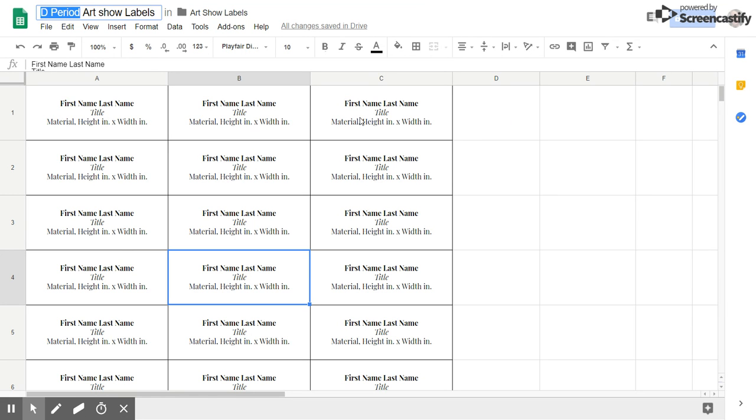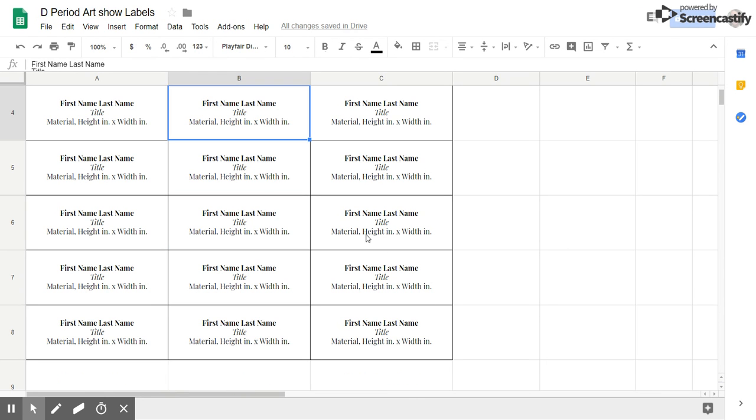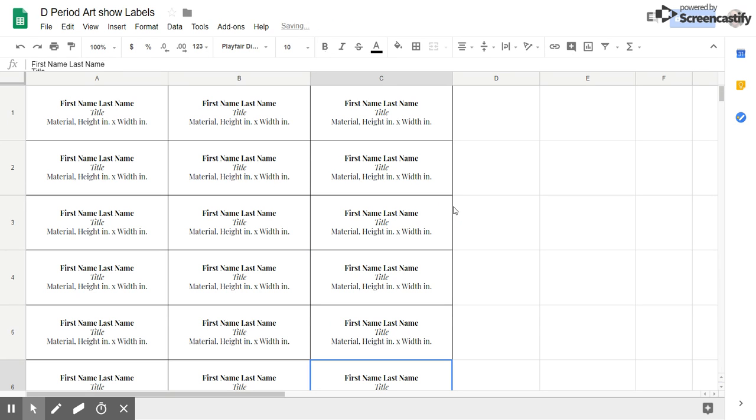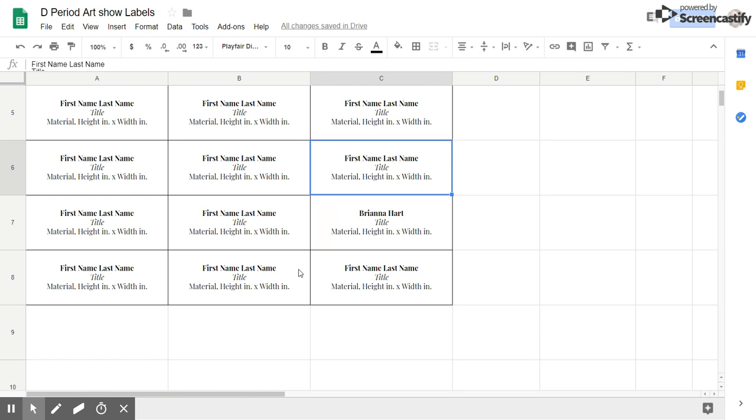Then what I'm going to do is find my name. So right now I've just got an empty template. Let's say right here. Let's say I open it up and I don't see my name. Let me scroll down. Here's my name.